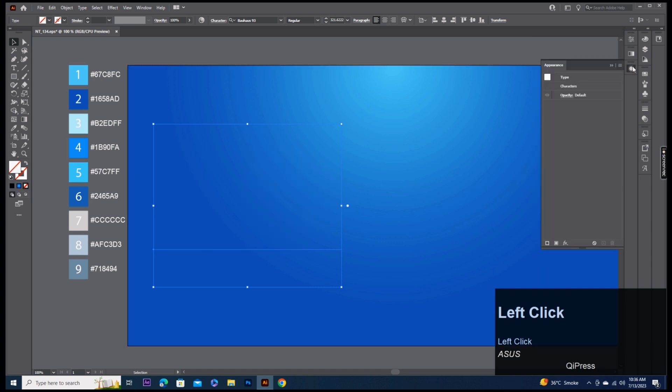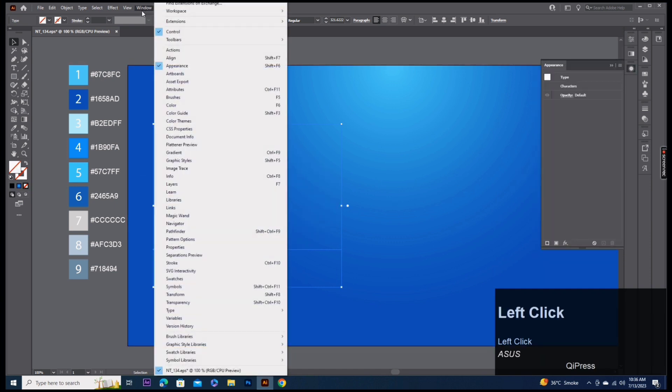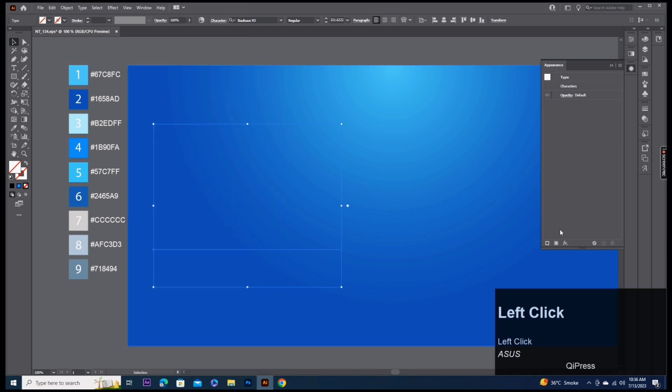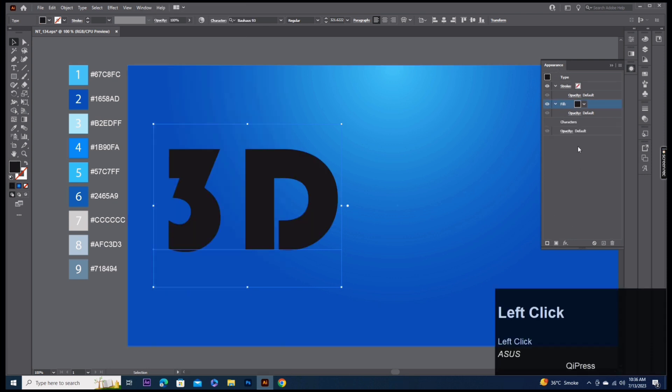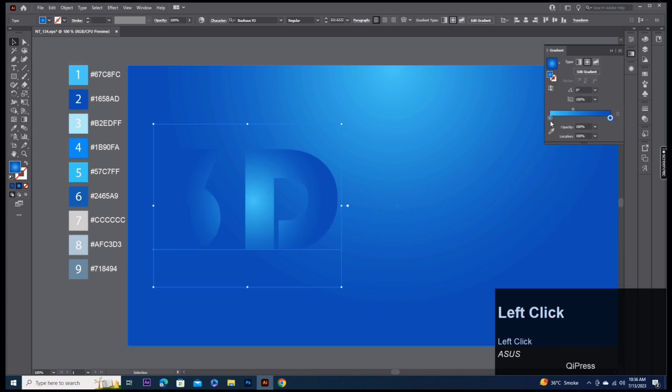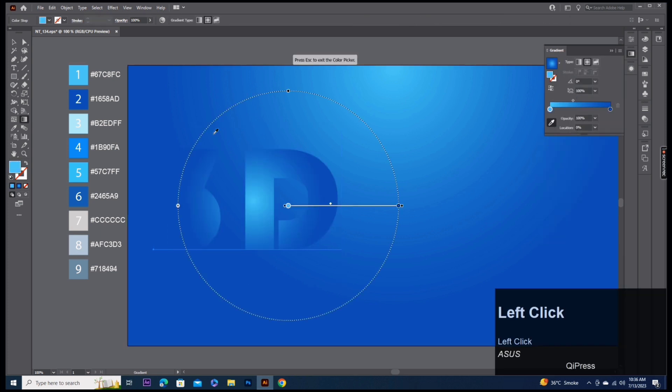If you don't have, then go to Window, Appearance. Add fill. Fill one, pick up color code 3 and 4.